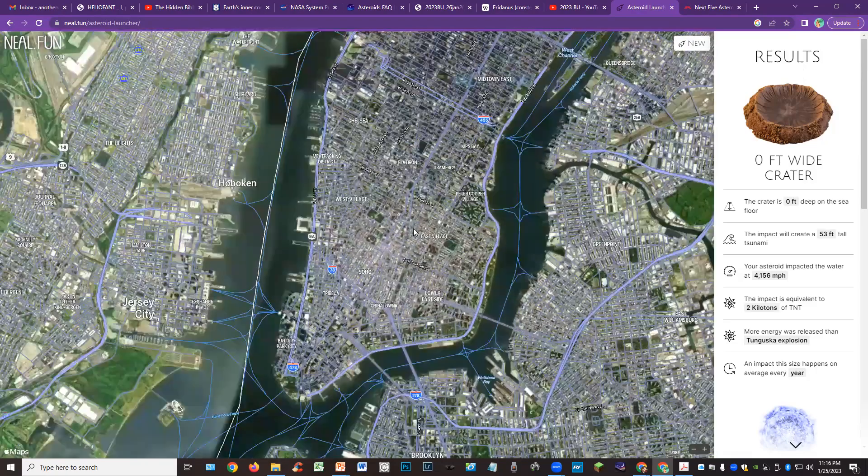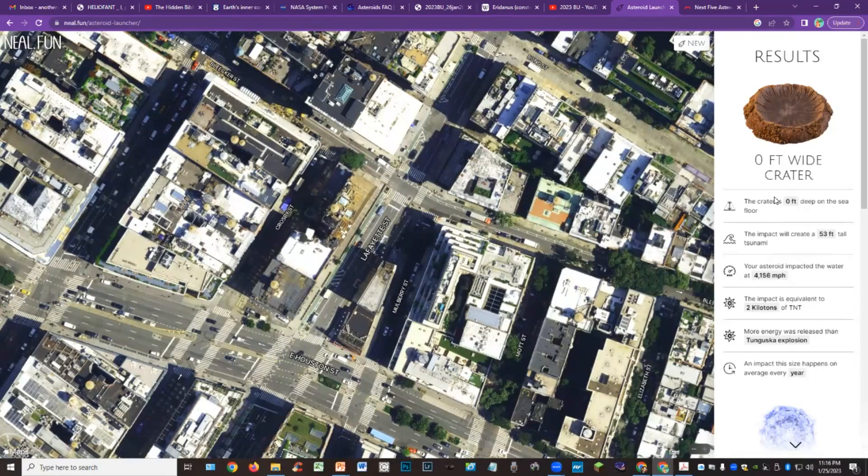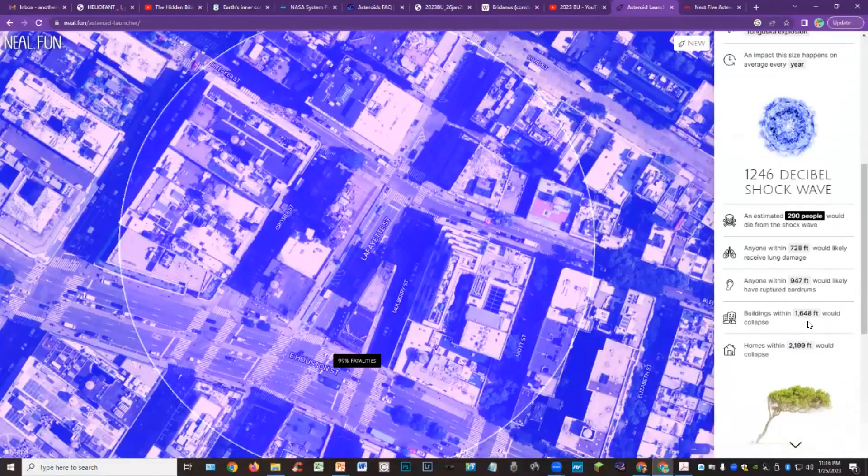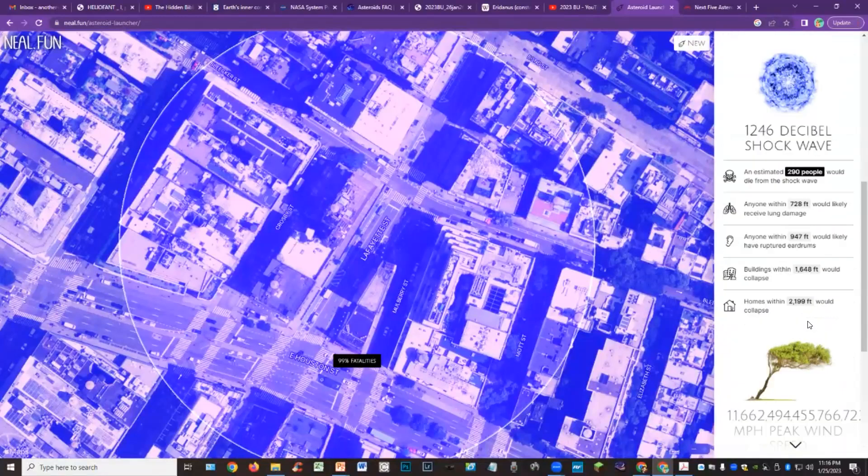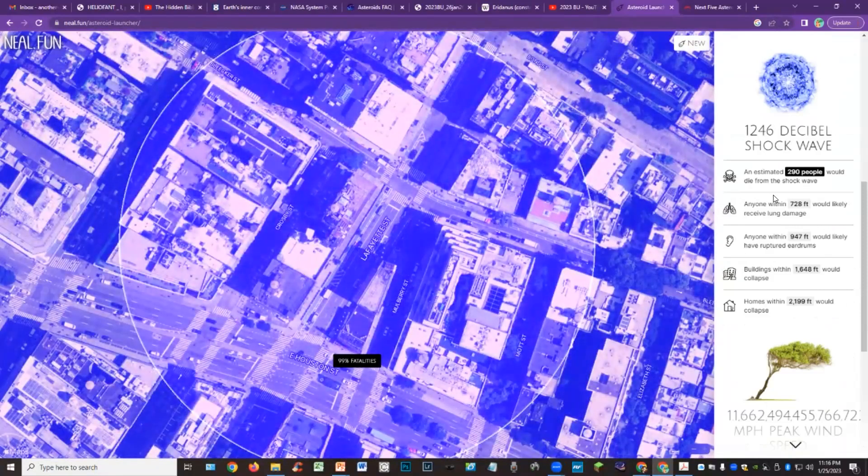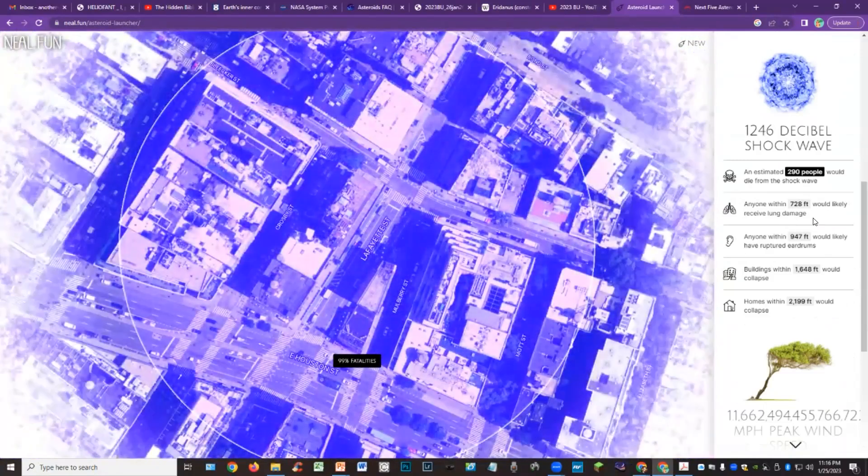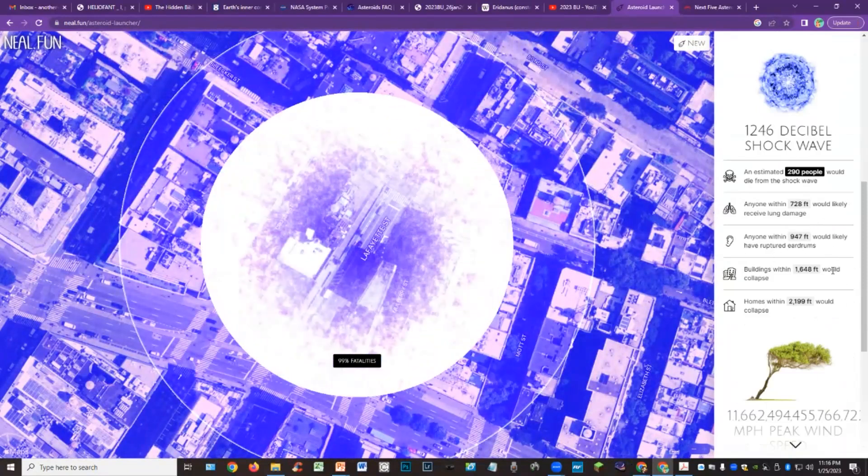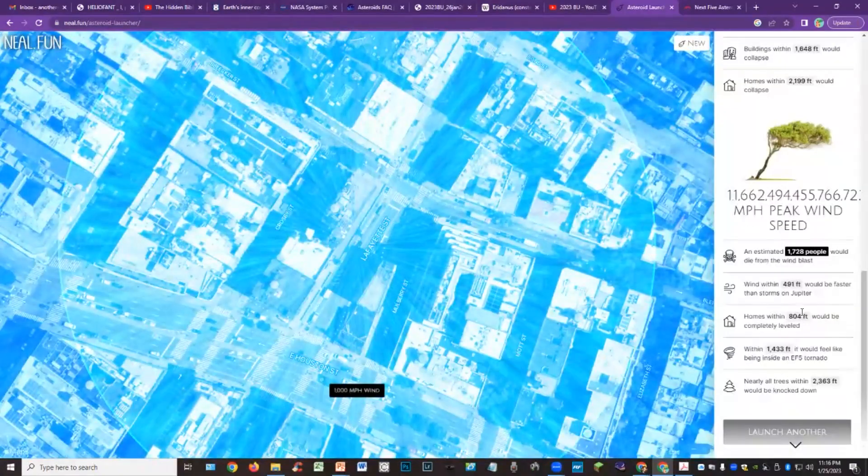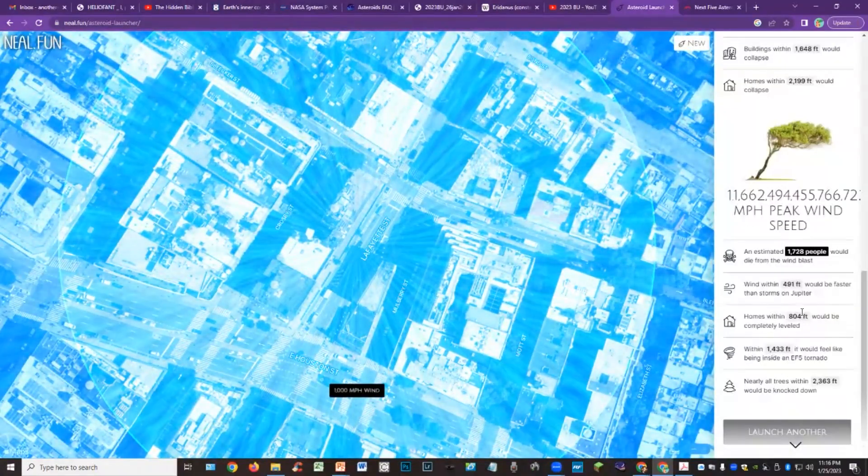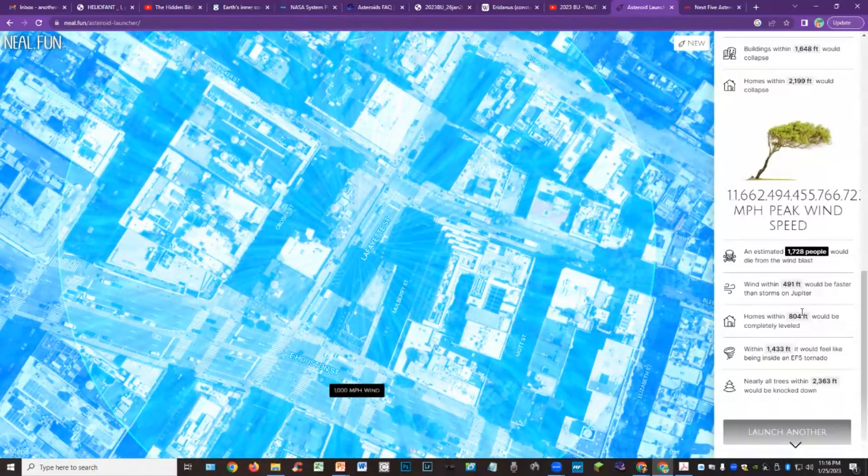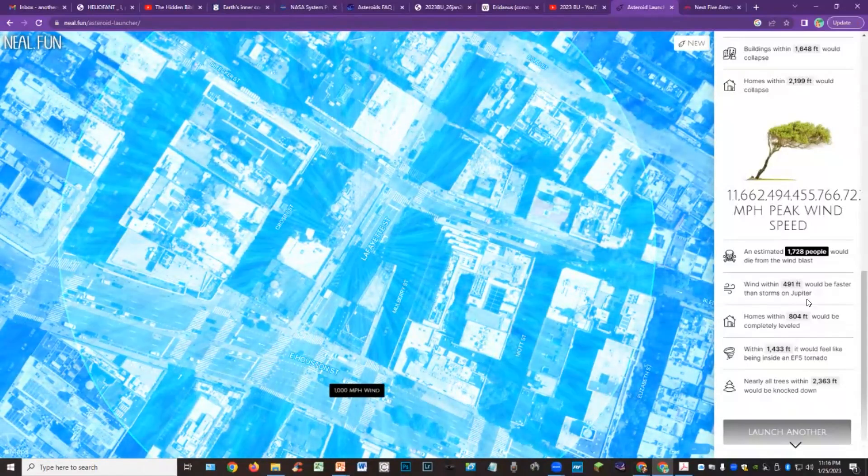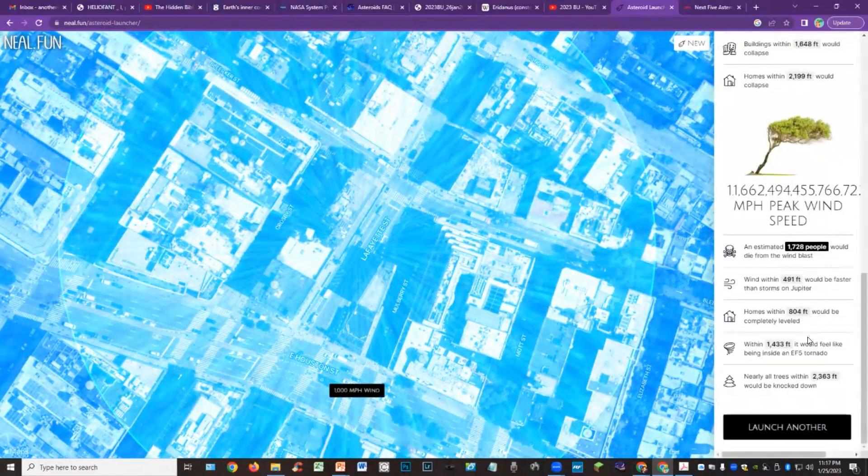All right. So now it's going to give us the details here. The impact is going to create a 53 foot tall tsunami if it hit water. It's going to be equivalent to two kilotons of TNT. More energy was released than the Tunguska explosion. And then we have the shockwave decibels, 124 decibels, an estimated 290 people would die from the shockwave. Anyone within 728 feet will receive lung damage. Anyone within 947 feet would likely have ruptured eardrums. Buildings within 1648 feet would collapse, homes within 2200 feet would collapse.